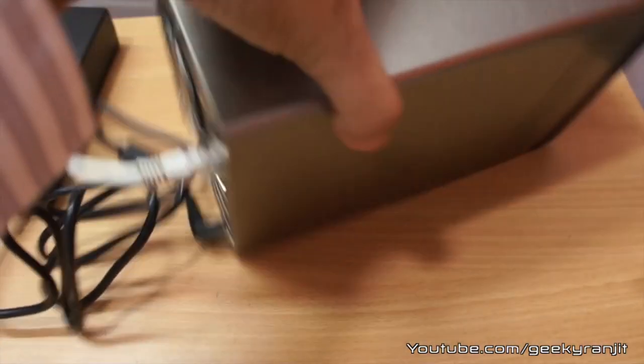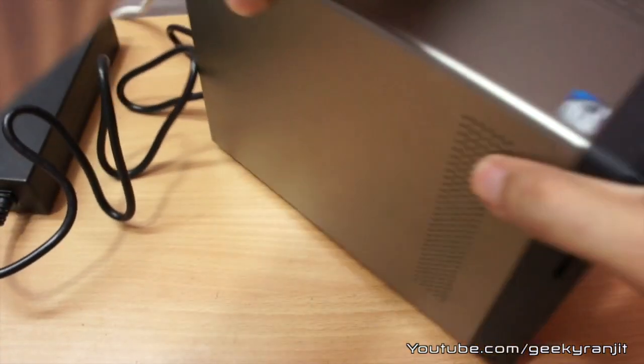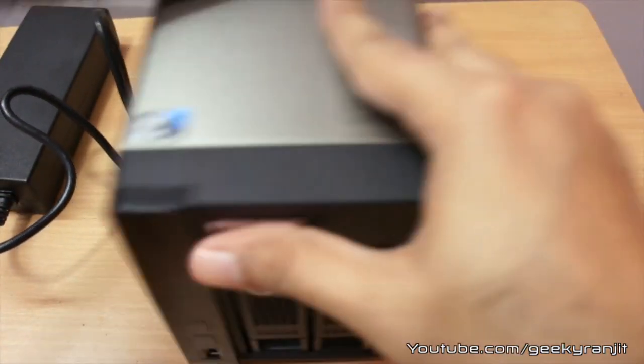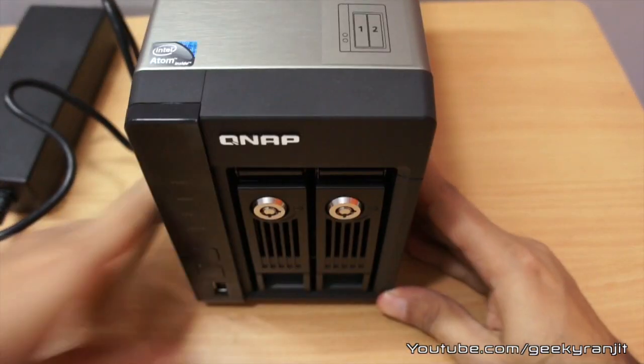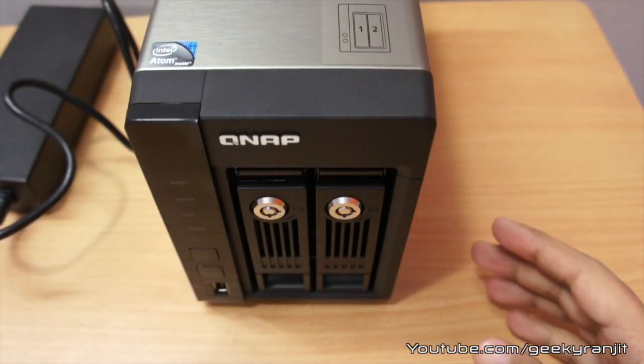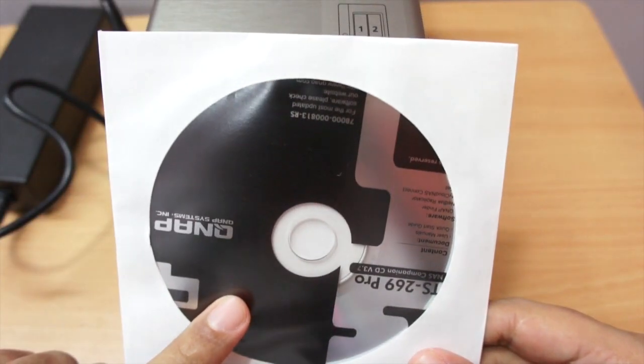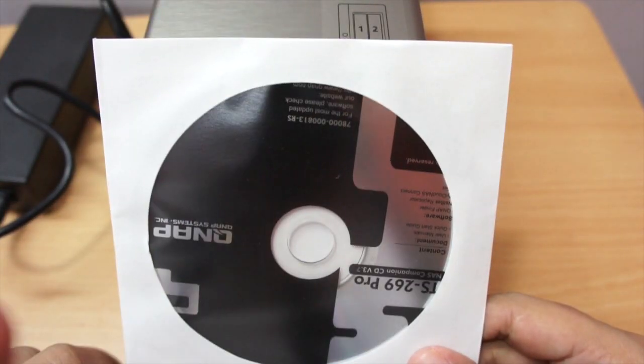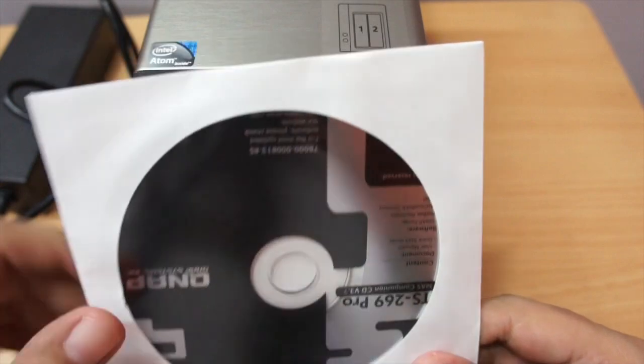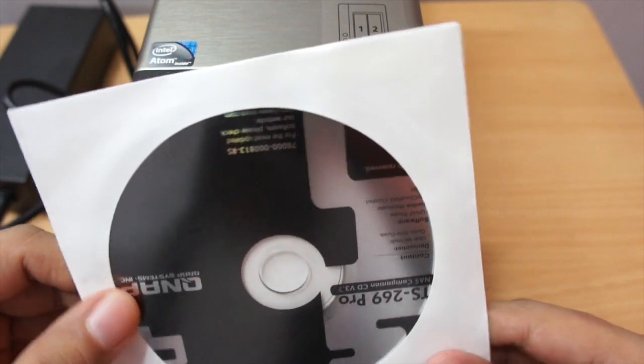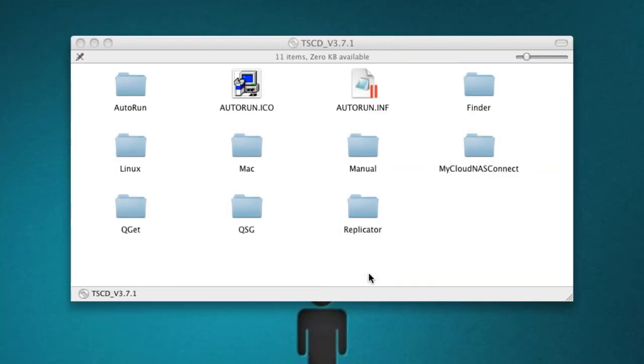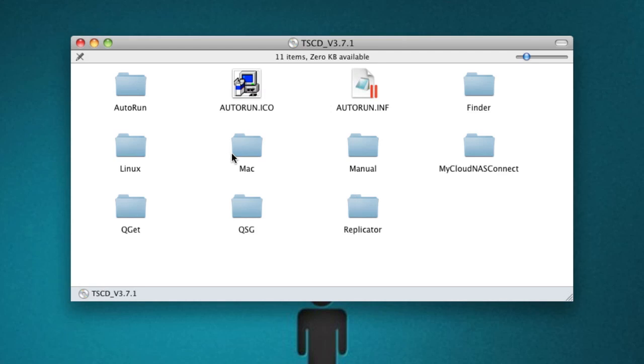Now power on your NAS and then I'll show you how to do the software installation. You need to insert this disk and complete the initial installation. Now this is the software installation and I'm using a Mac. It'll be very similar if you use a Windows computer.